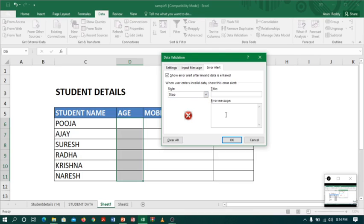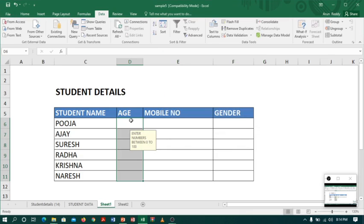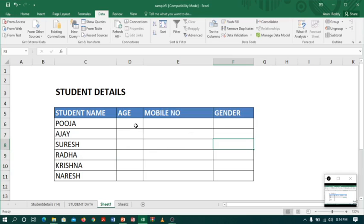I will go to the error message and give 'invalid data'. If any person enters wrong data, it will show the message 'invalid data'. Let me save and check.